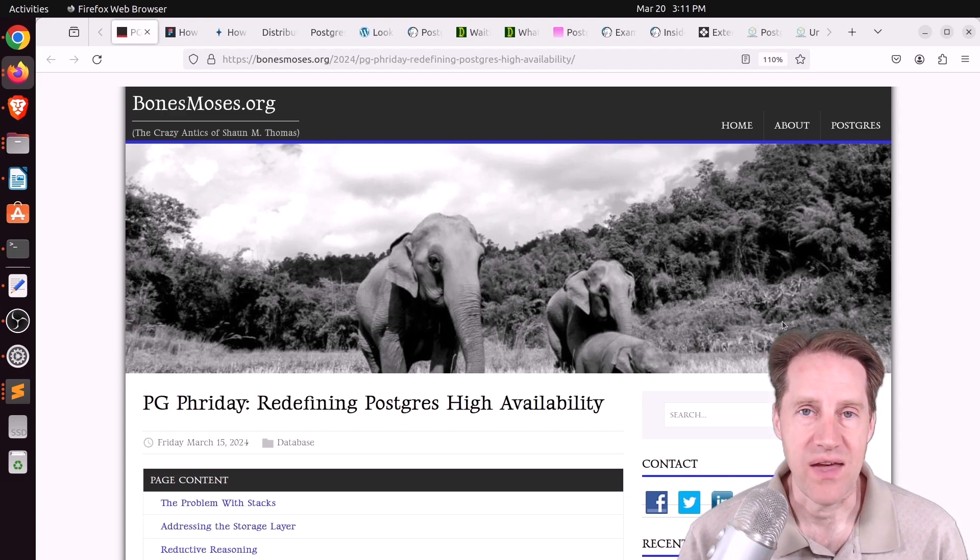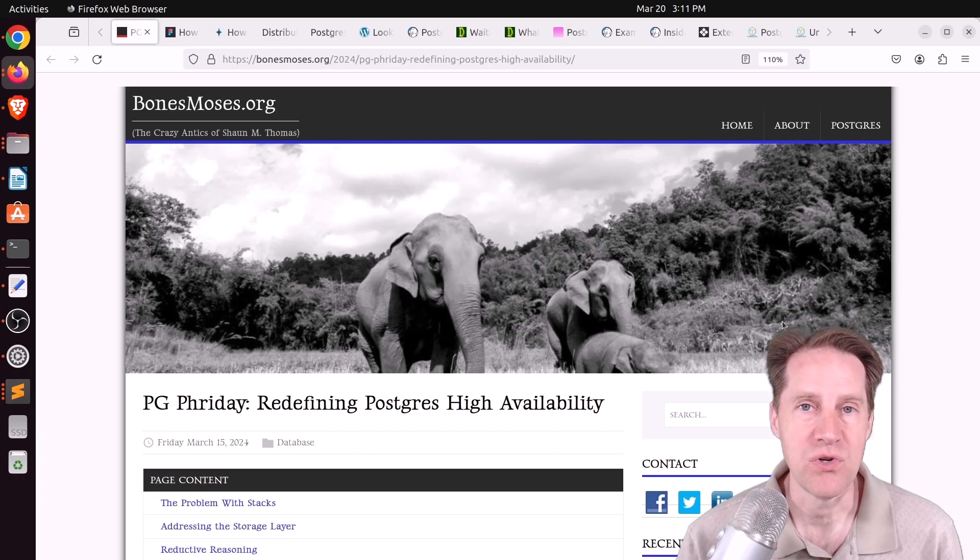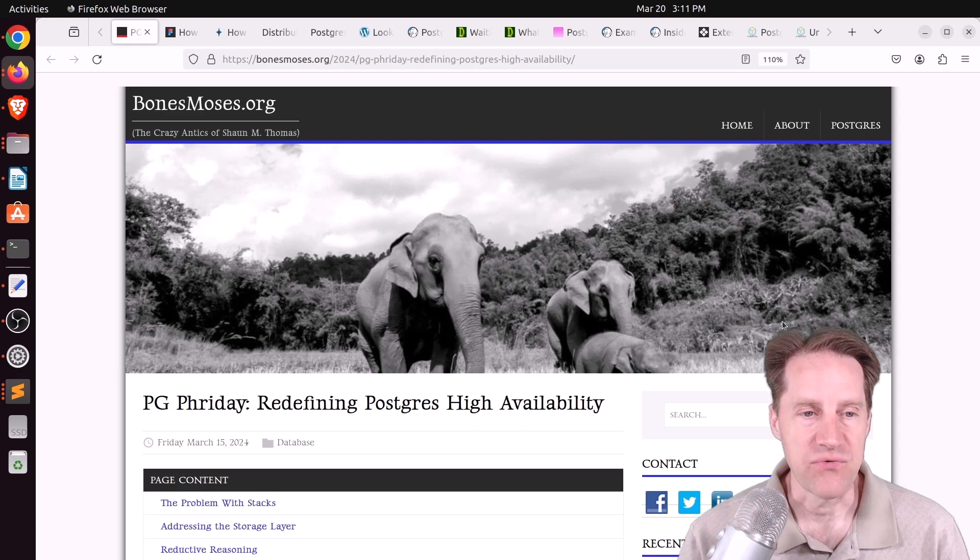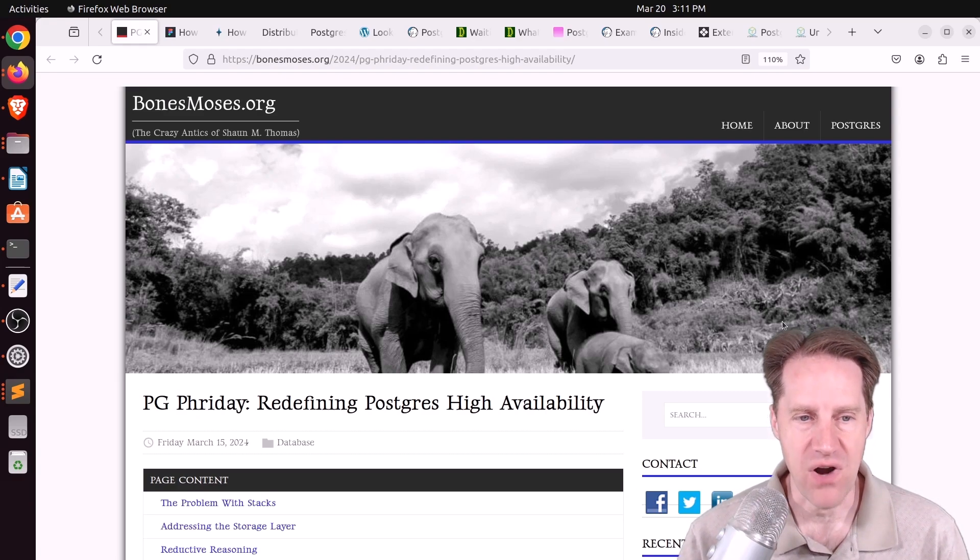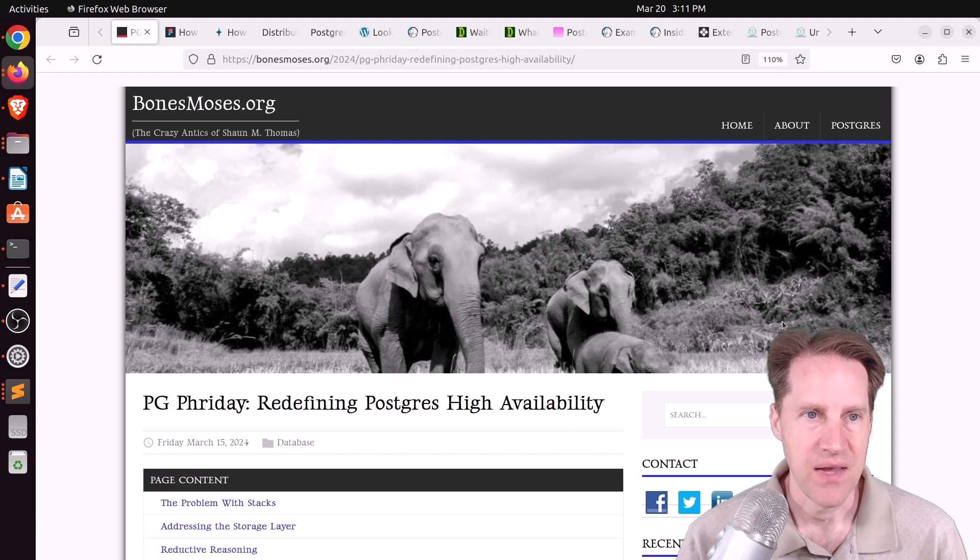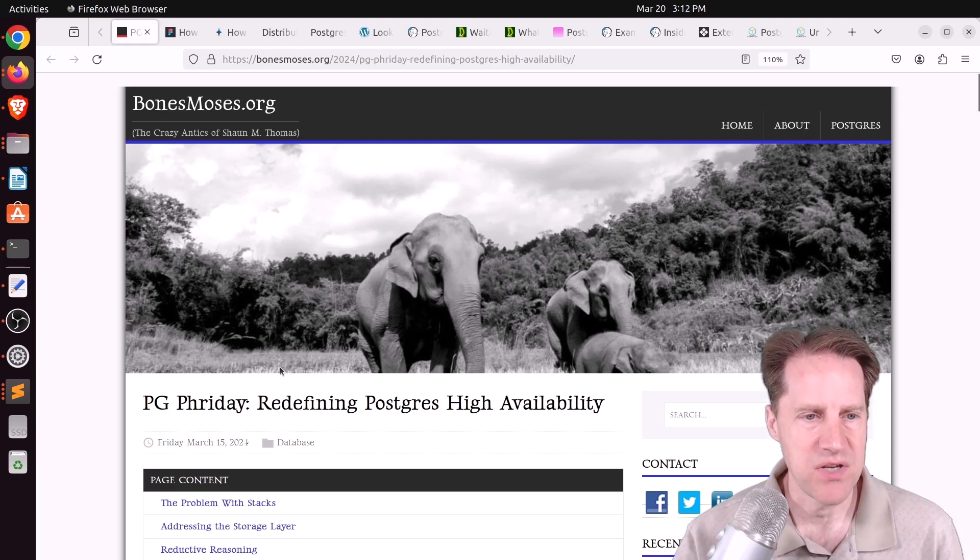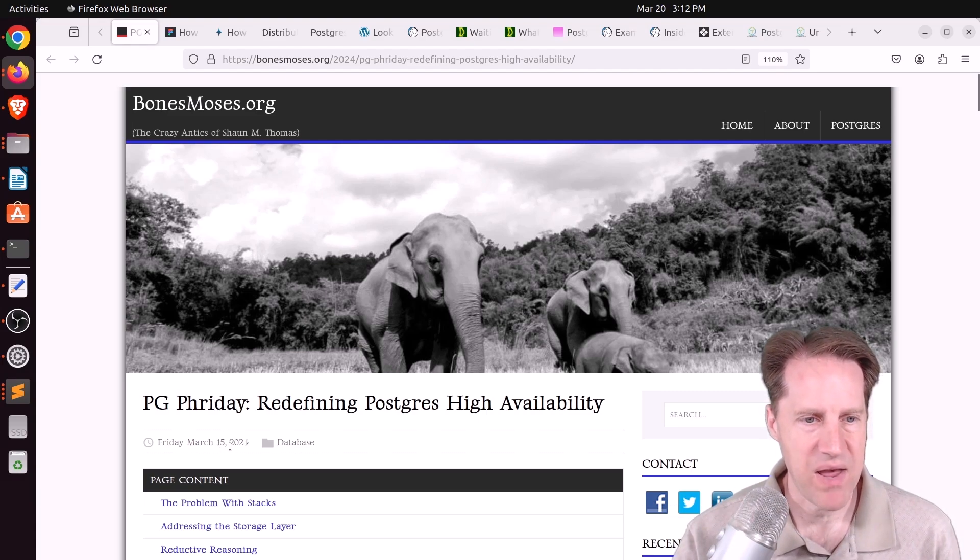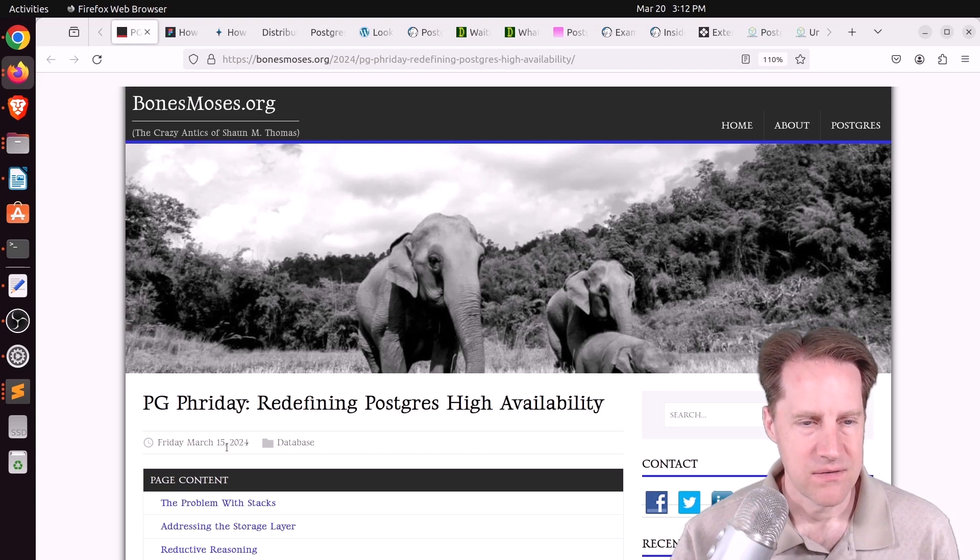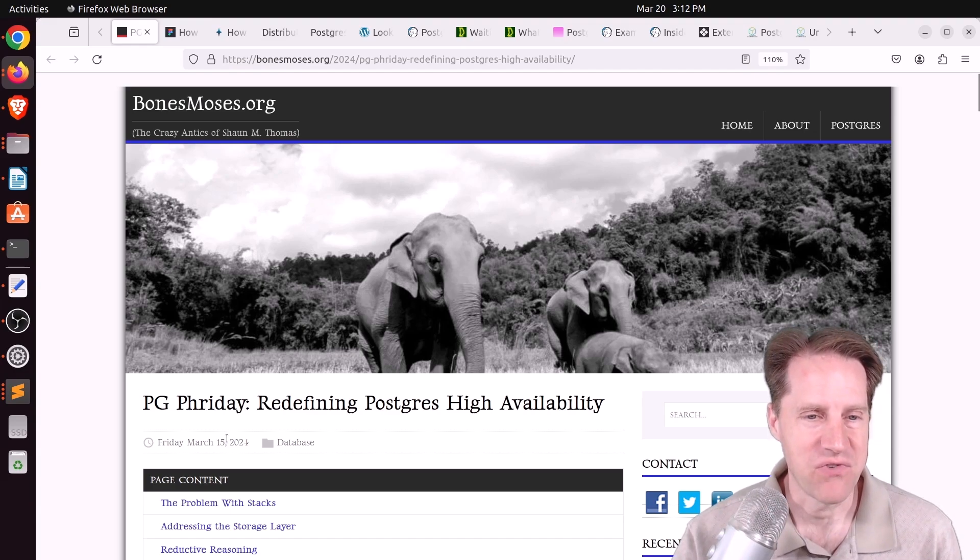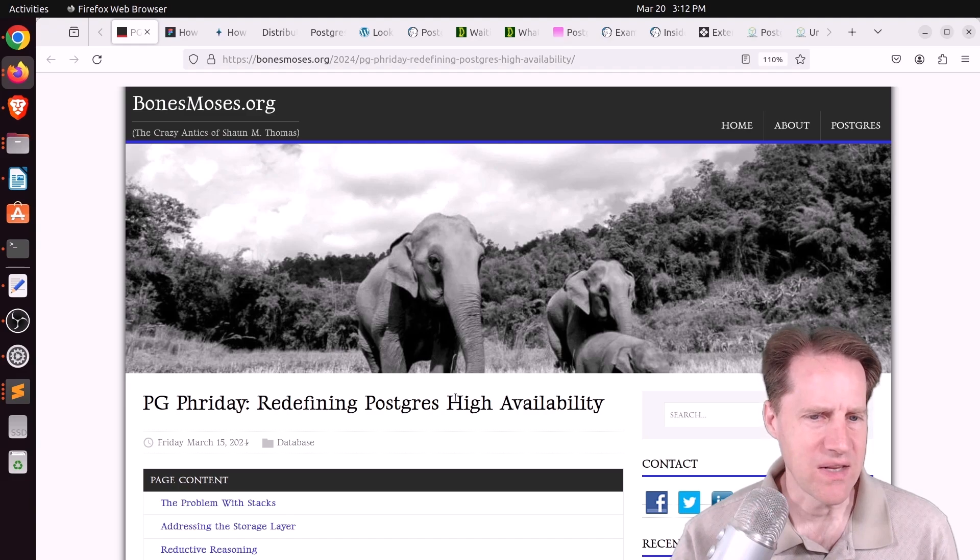We talk about that in a few posts this week, but I hope you, your friends, family, and co-workers continue to do well. Our first piece of content is PG Friday, Redefining Postgres High Availability. This is from bonesmoses.org. And even though this is a PG Friday post, it was posted just this past week. So I think this might be a late PG Friday post, because I think they talked about high availability a number of weeks, if not months back.